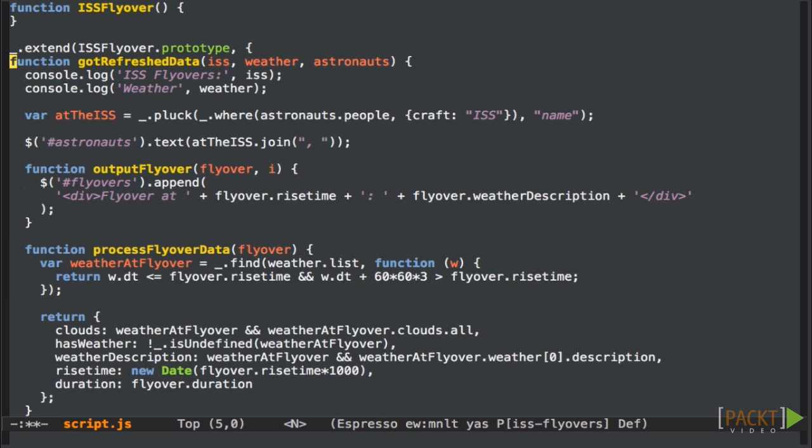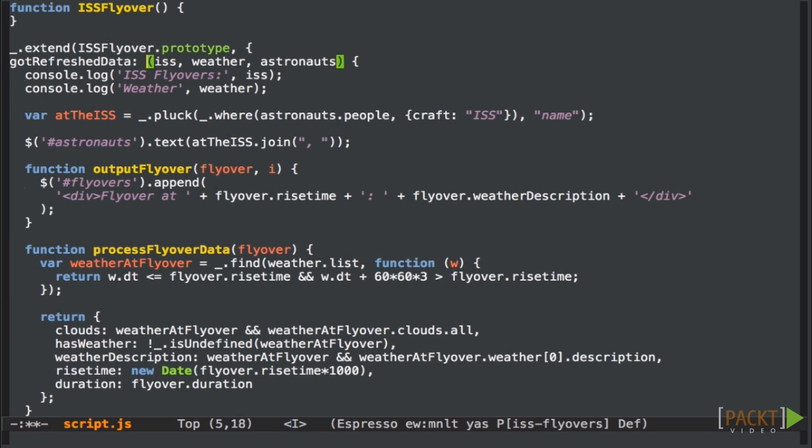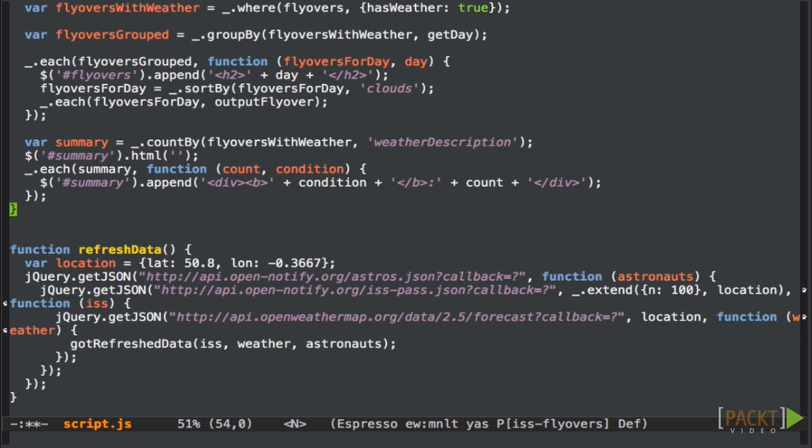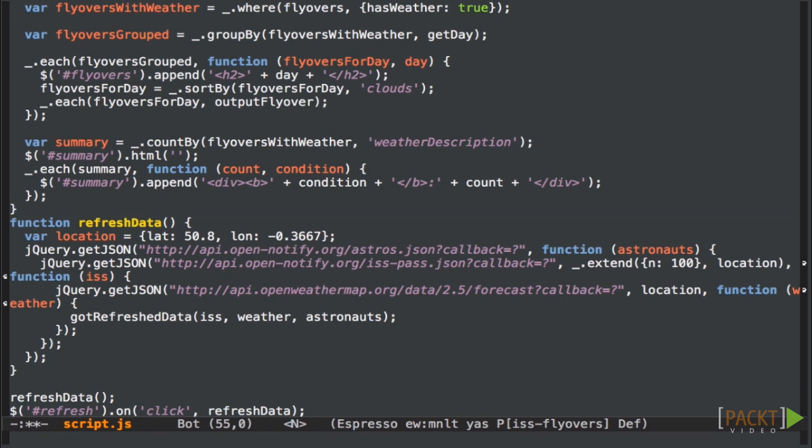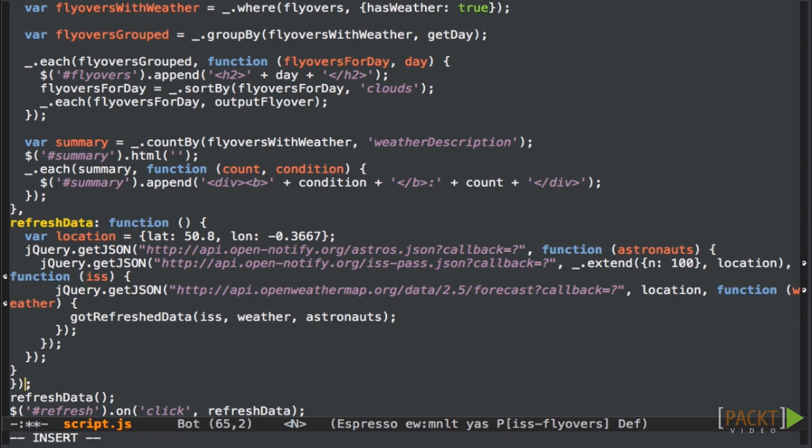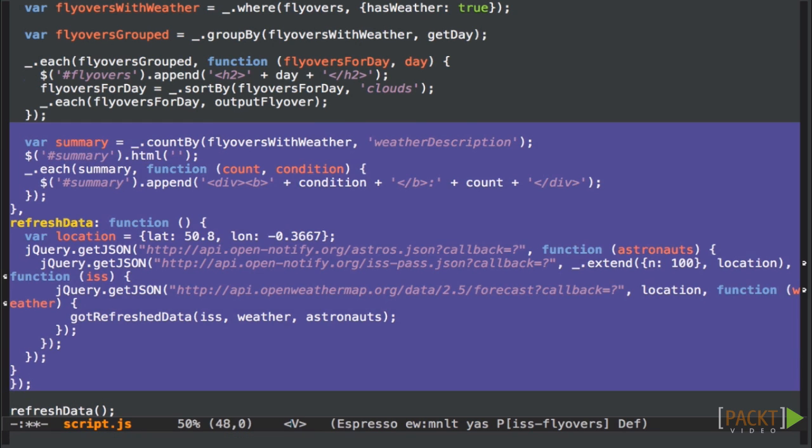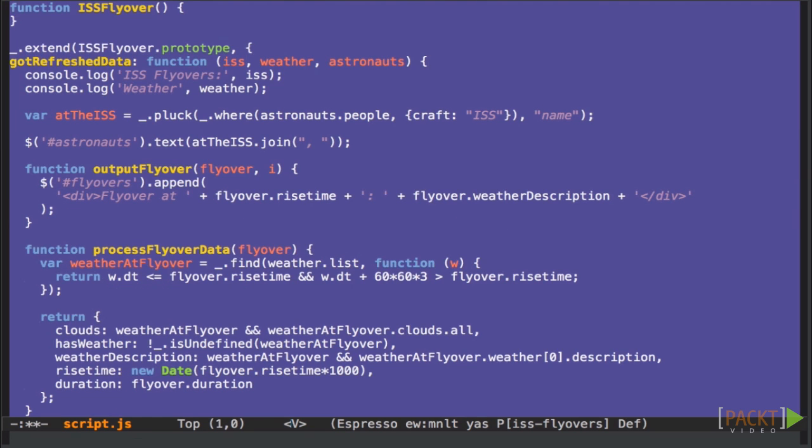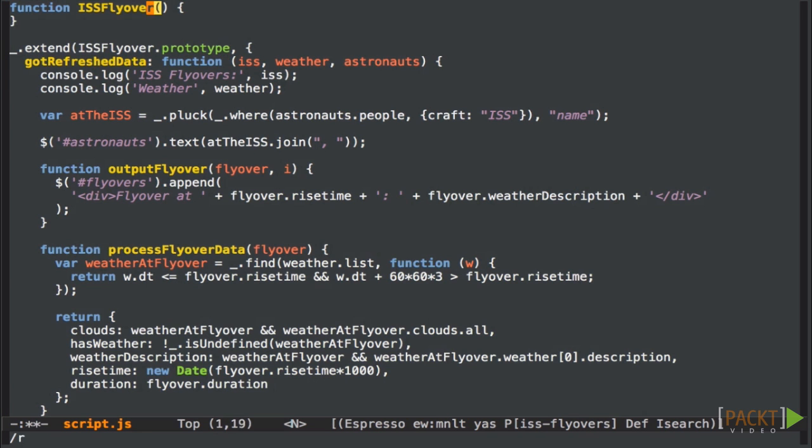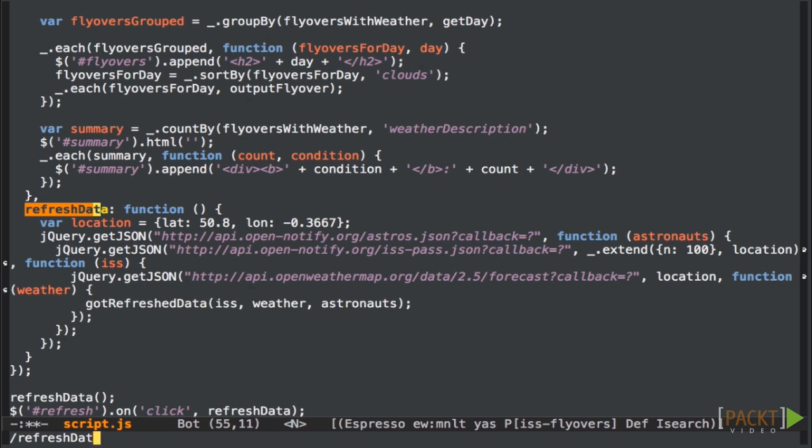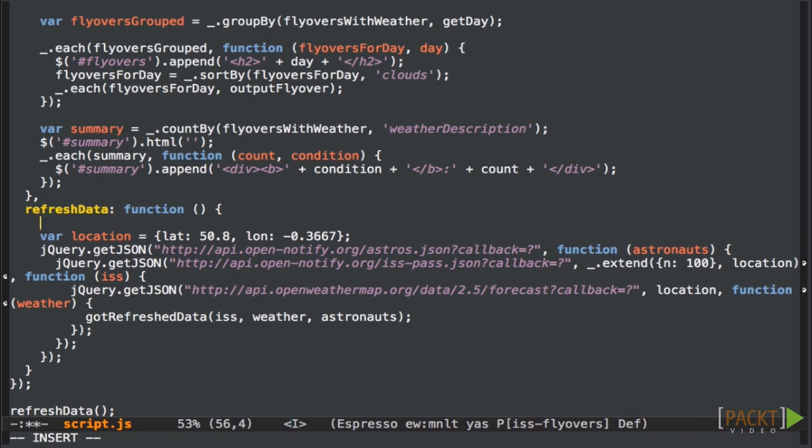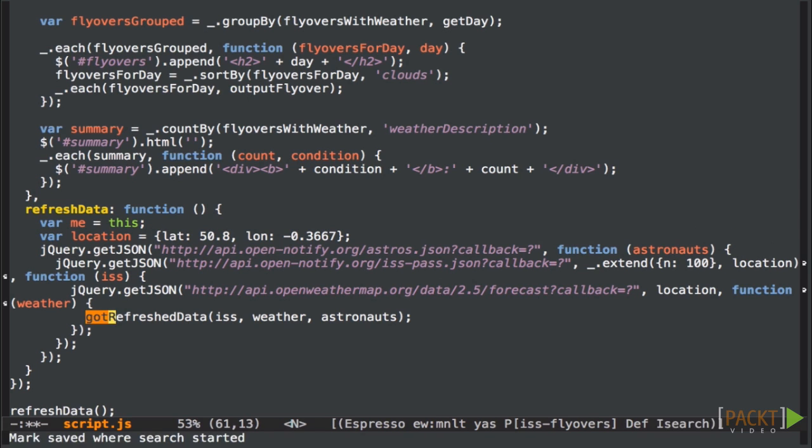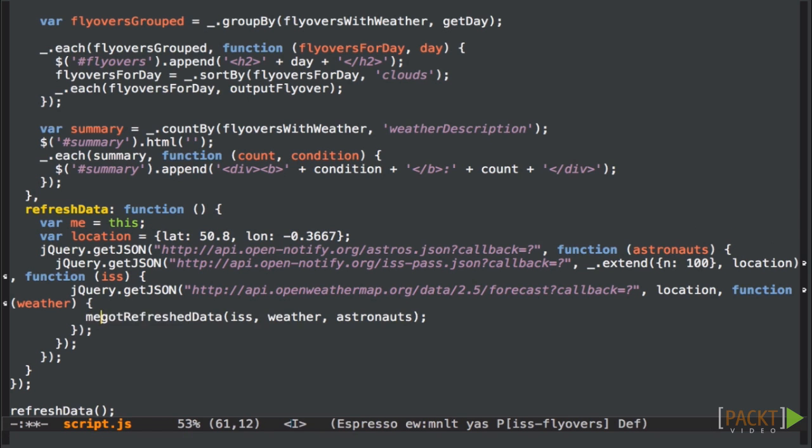Now we want to take the getRefreshedData function here and make it a method. And let's make this refreshData function also a method. We'll just close off that call to extend here, so we can see that this line here is closing off this one up here. Of course, we'll need to make sure that the call gotRefreshedData here is now calling the method on the object, so I need to store the value of the this variable here so that we can use it down here to call the method.